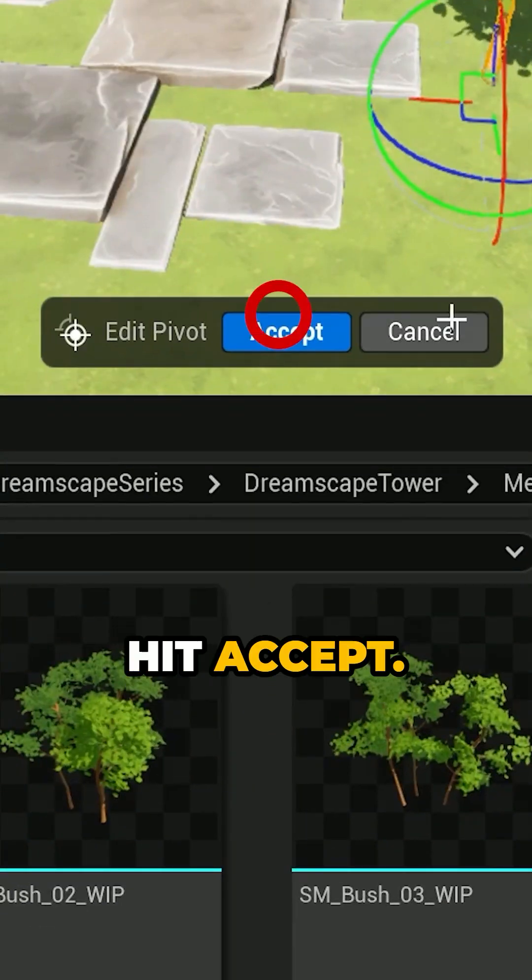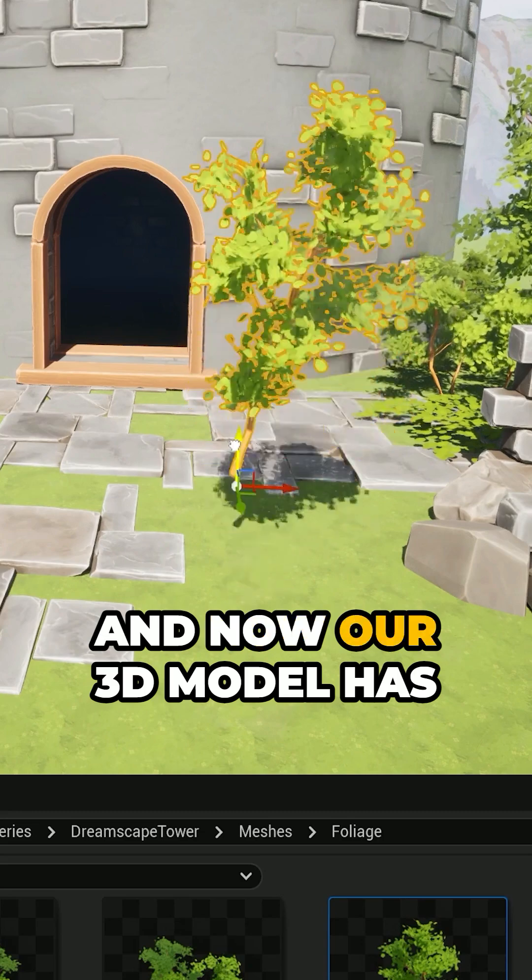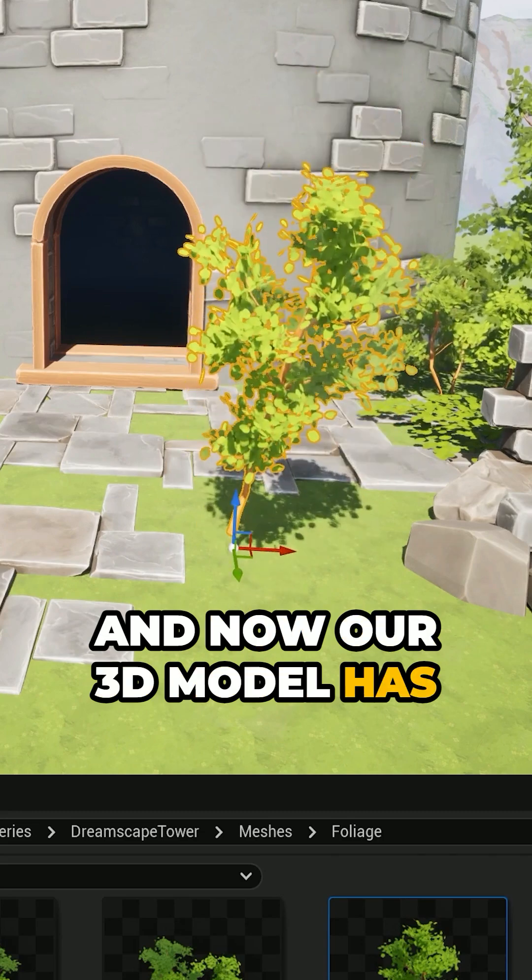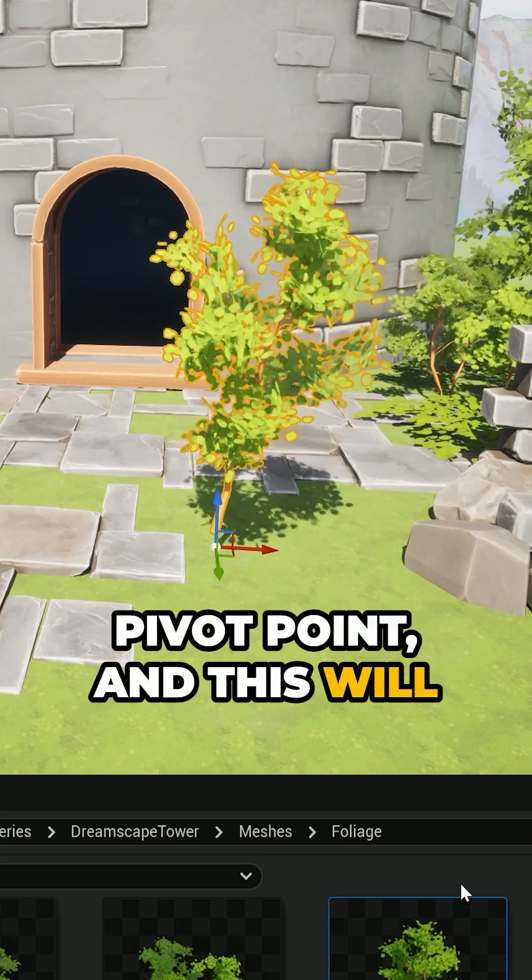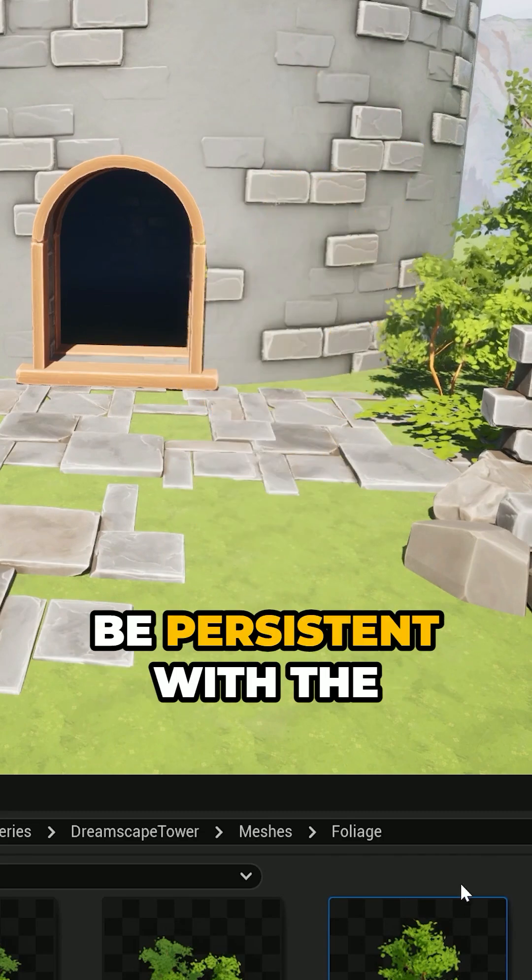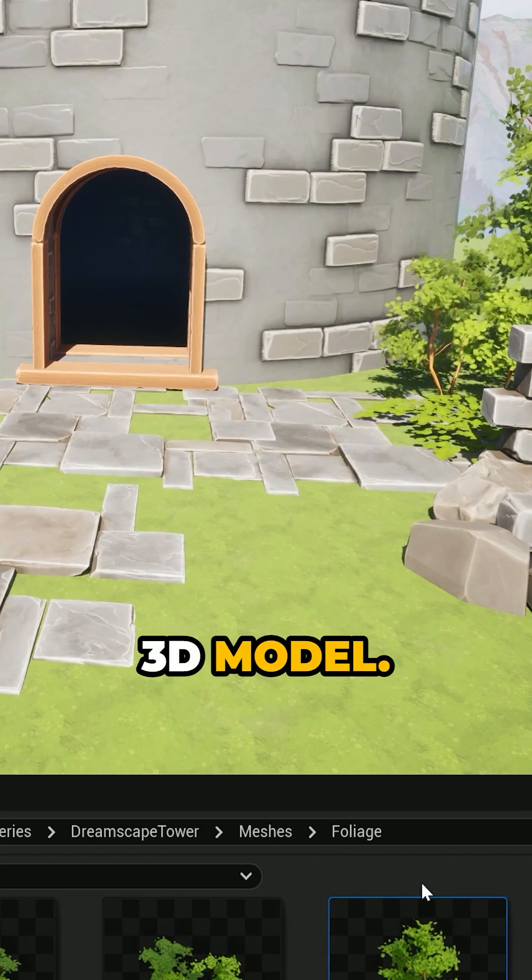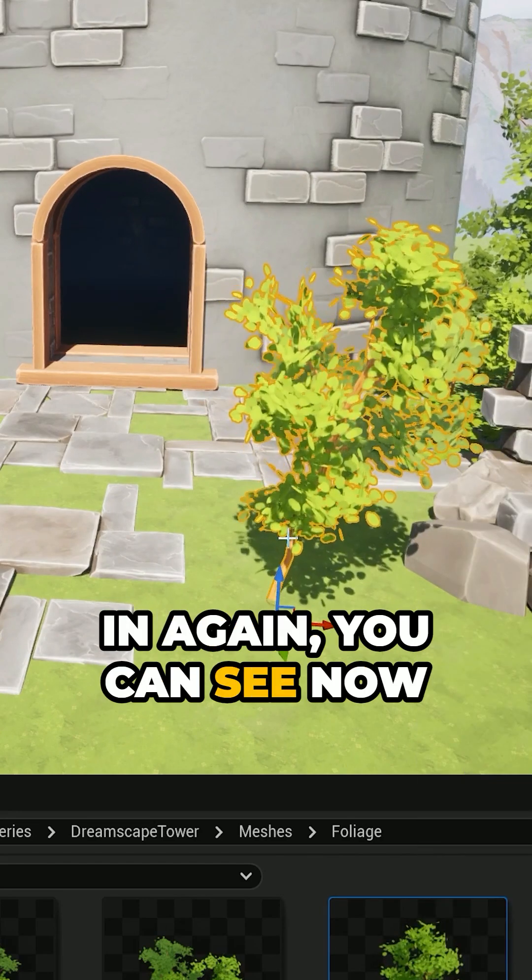Then we go ahead and hit accept. And now our 3D model has the correct pivot point. And this will be persistent with the 3D model. If I go ahead and drag it in again,